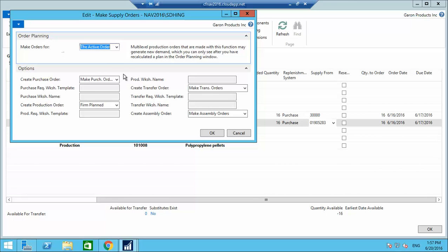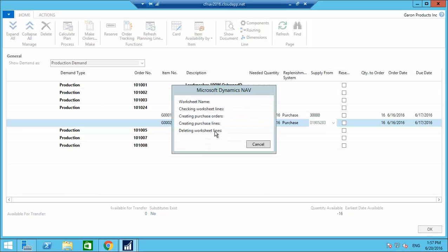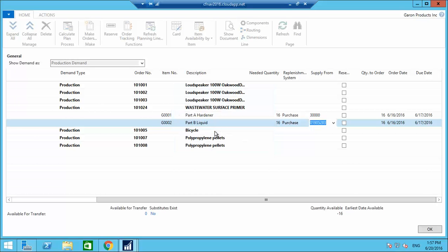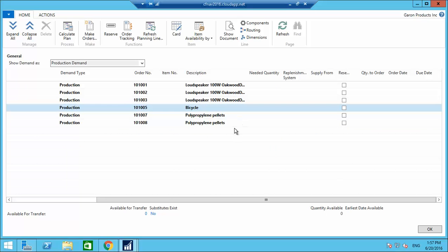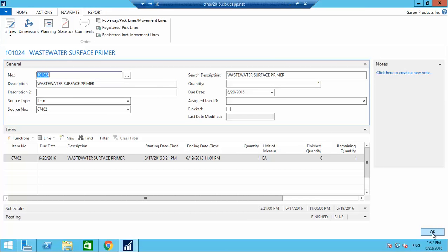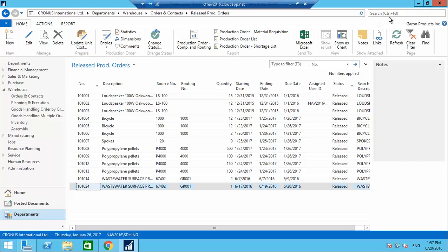I'm making the order only for this active order and pressing OK. This creates two purchase orders for procurement of these items. The line has been removed from planning, meaning the purchase orders are created. Now going to the purchase orders.